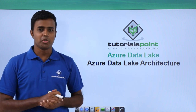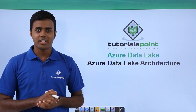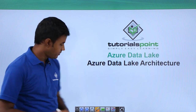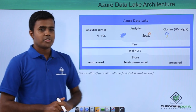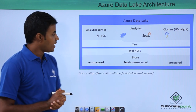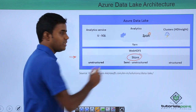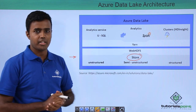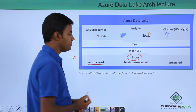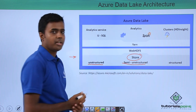Hello friends, welcome to TutorialsPoint. In this video, we will try to understand the architecture of Azure Data Lake. This is the architecture of Azure Data Lake and you see that we have a store, which is nothing but the Azure Data Lake store, and you can store practically unstructured data, semi-structured data, or structured data.